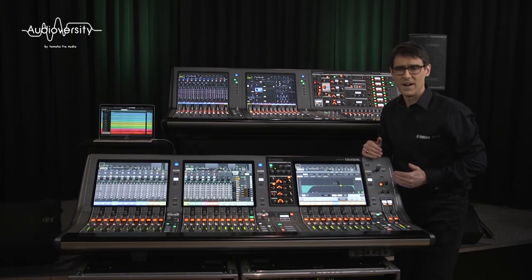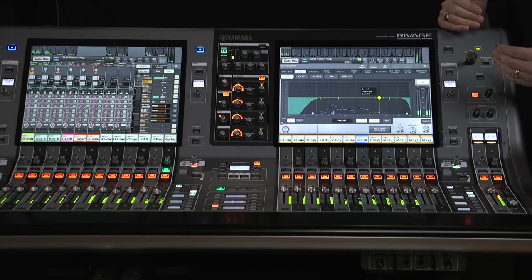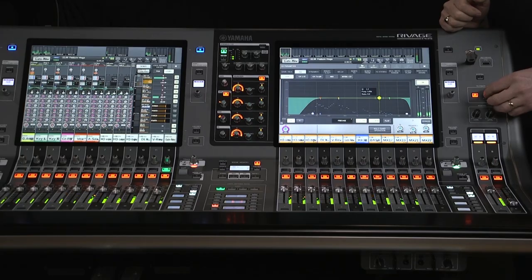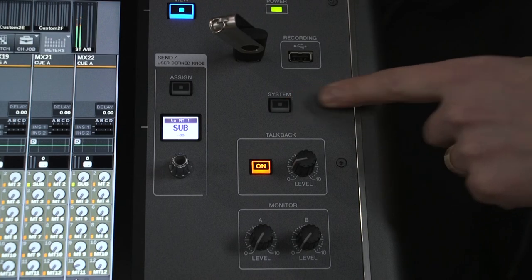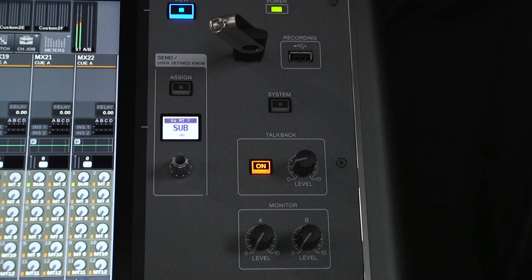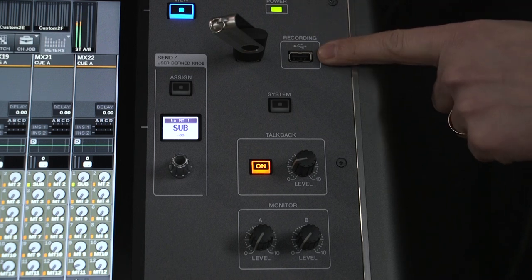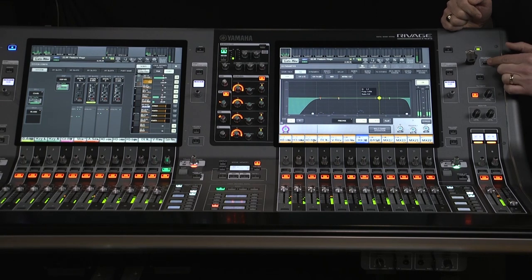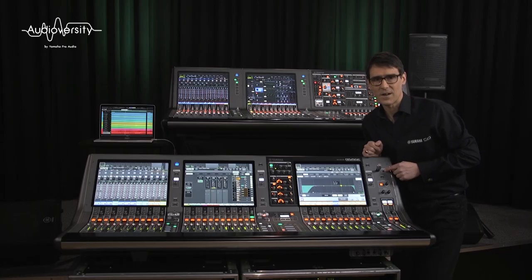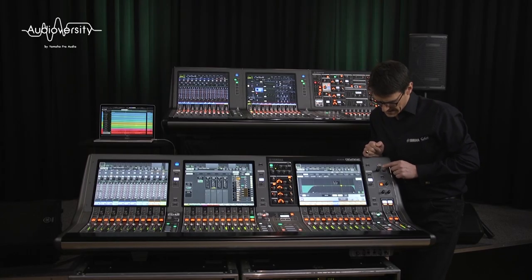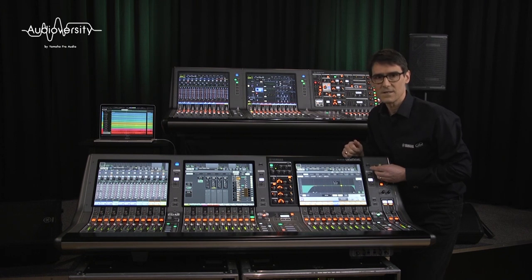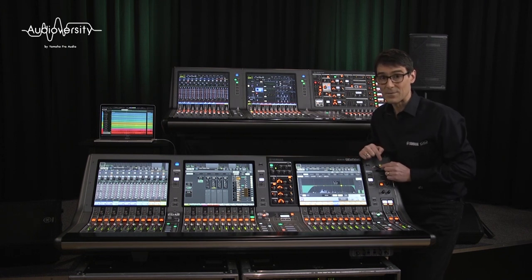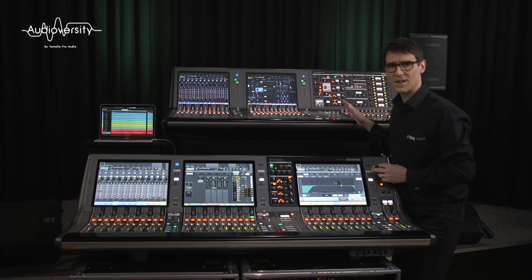On the far right we see controls for talkback input and monitor outputs. The system button is used to power off the console correctly. The two USB ports are used for stereo recording and audio playback — WAV files or MP3 — and for loading and saving scene memories, libraries, and complete console files. These are fully compatible between all RIVAGE console sizes.